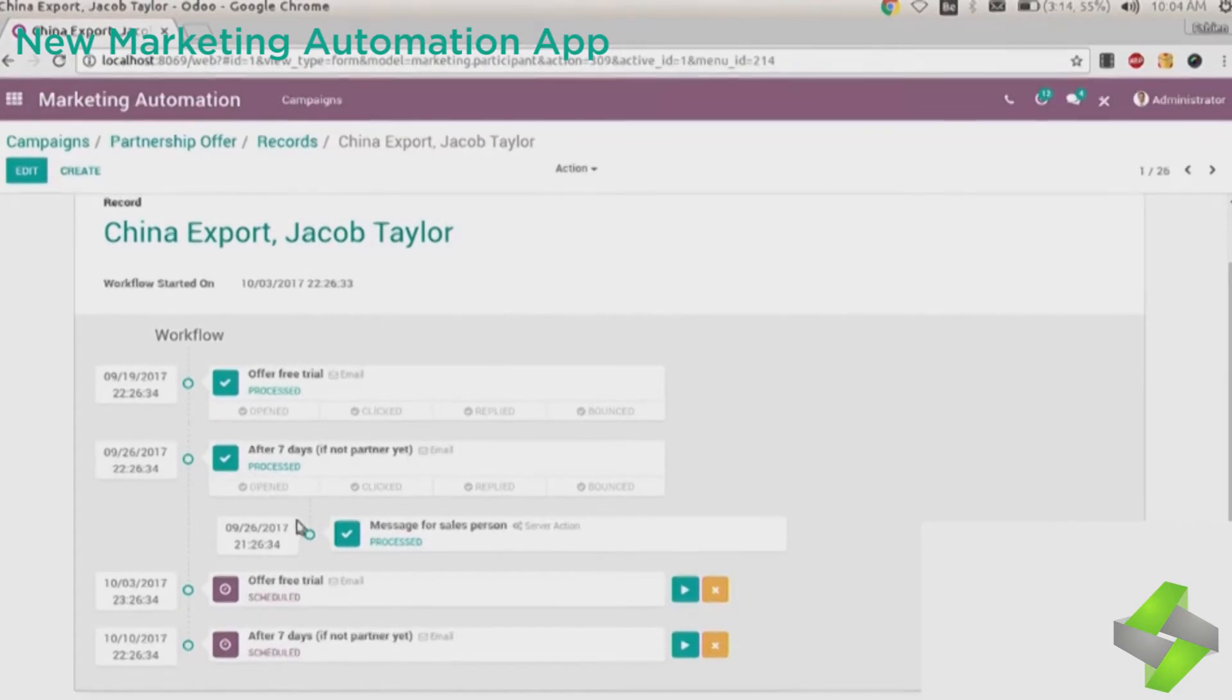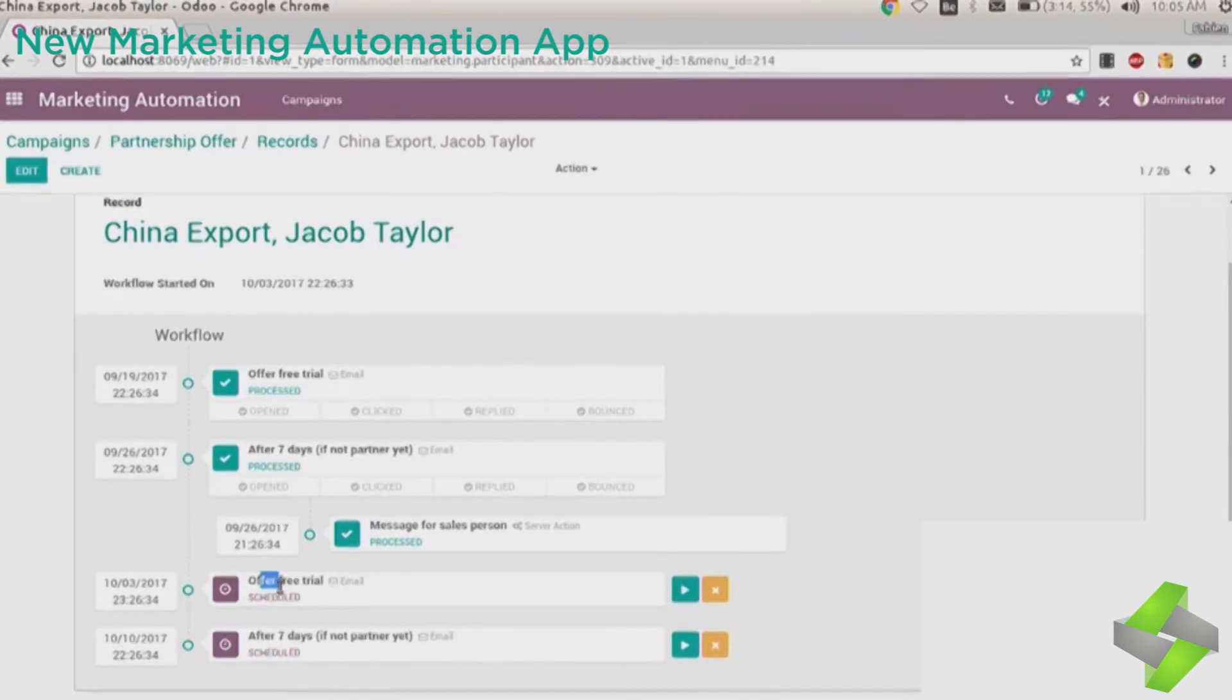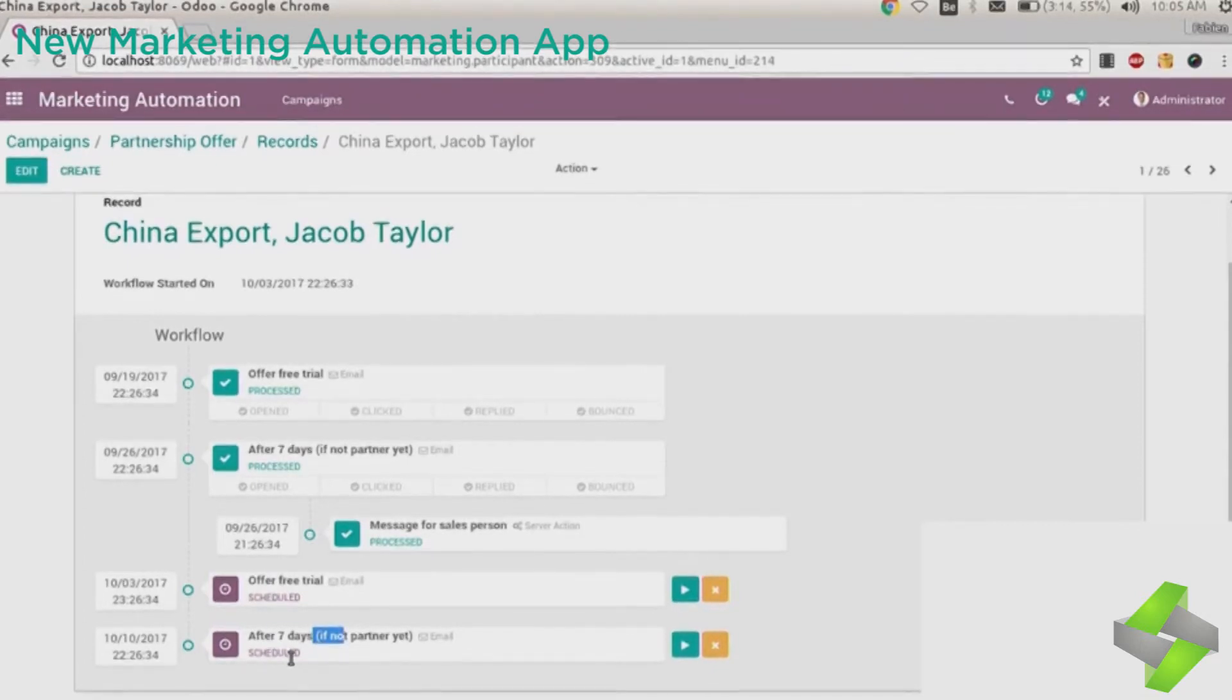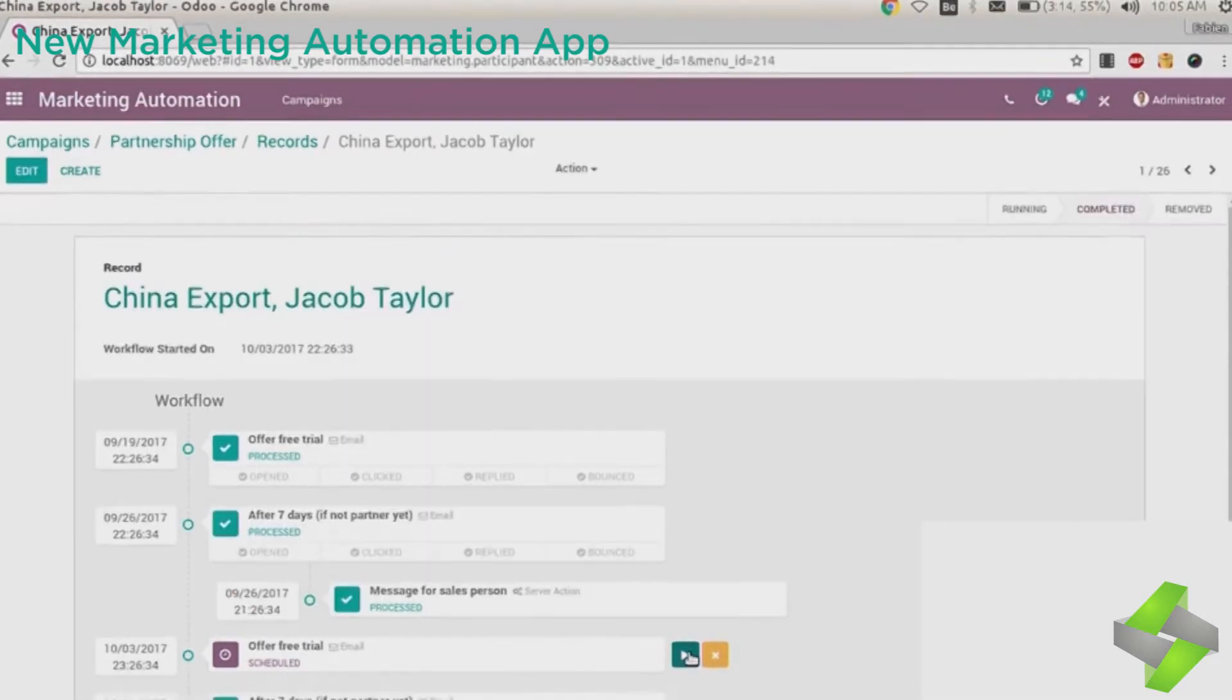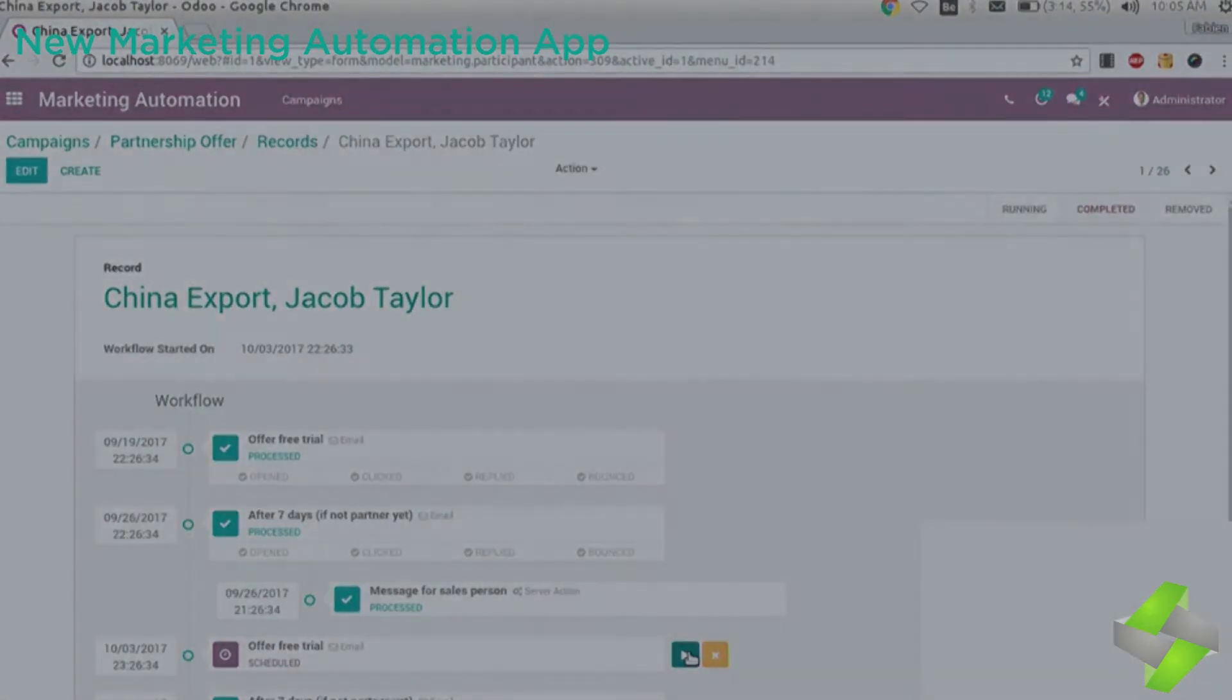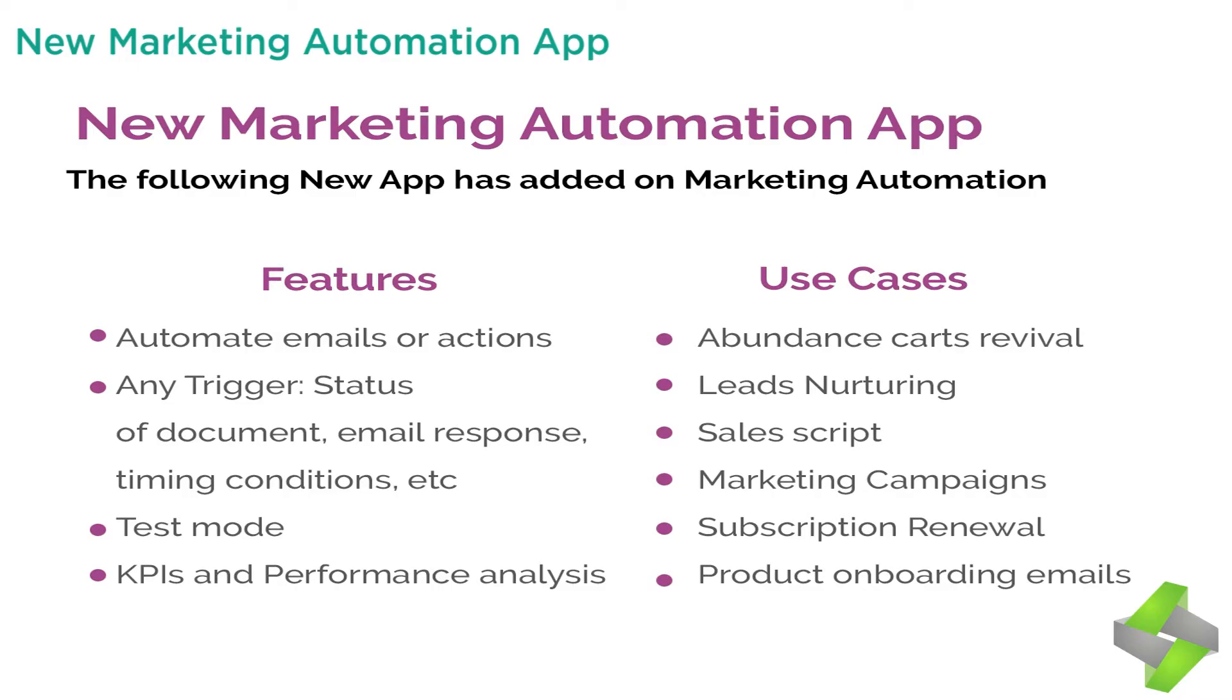The new app has added marketing automation features: 1. Automate emails or actions, 2. Any trigger, status of document, email response timing conditions, etc., 3. Test mode, 4. KPIs and performance analysis.